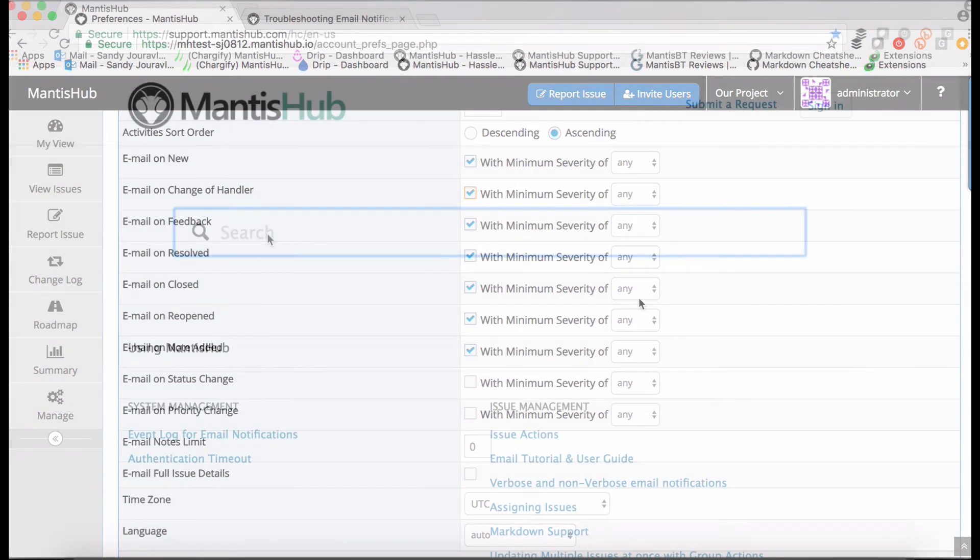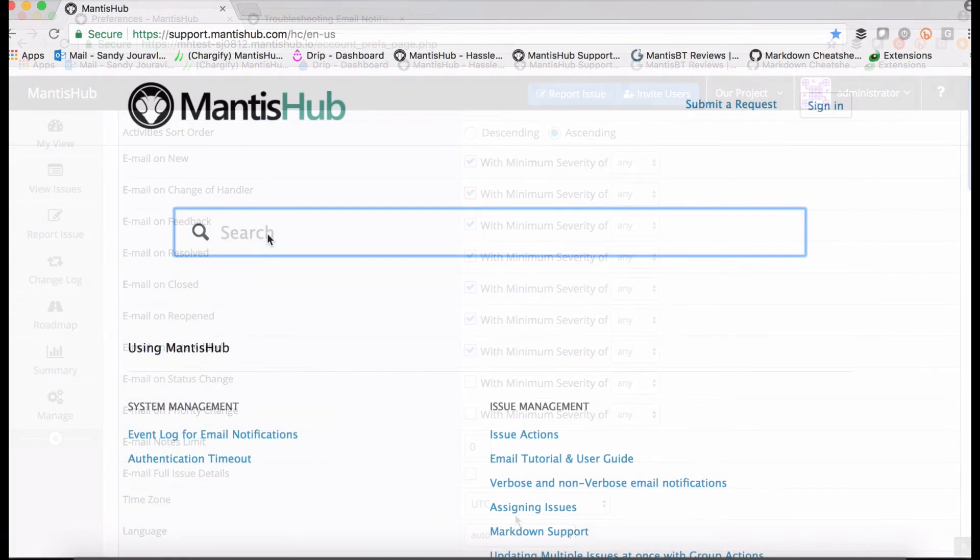If you're worried about the amount of email notifications you're sending out, Mantis Hub do offer a number of other options for you to consider if you do want to trim down your email notification configuration as much as possible.